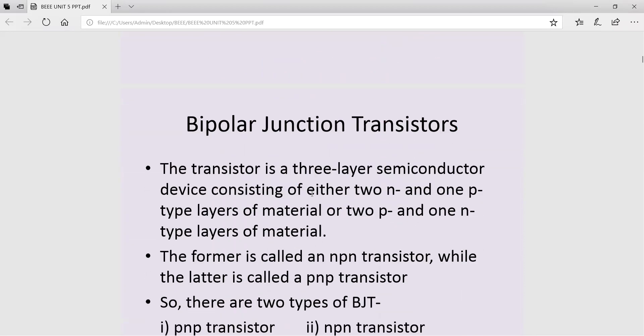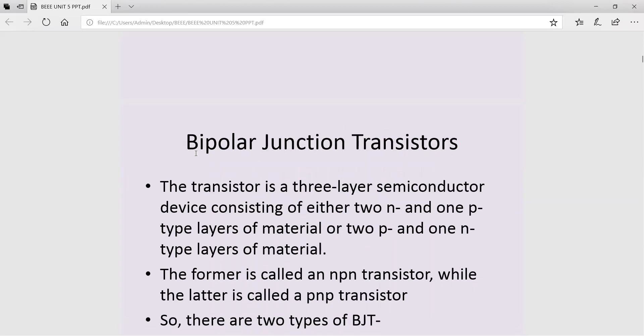Starting with the name — the name 'bipolar' has been given because in this device the current is due to both polarities, that is electrons as well as holes. So the current constituting in this device is due to both electrons as well as holes. Bipolar means two polarities: positive polarity given by holes, negative polarity given by electrons. That's why it is called a bipolar device.